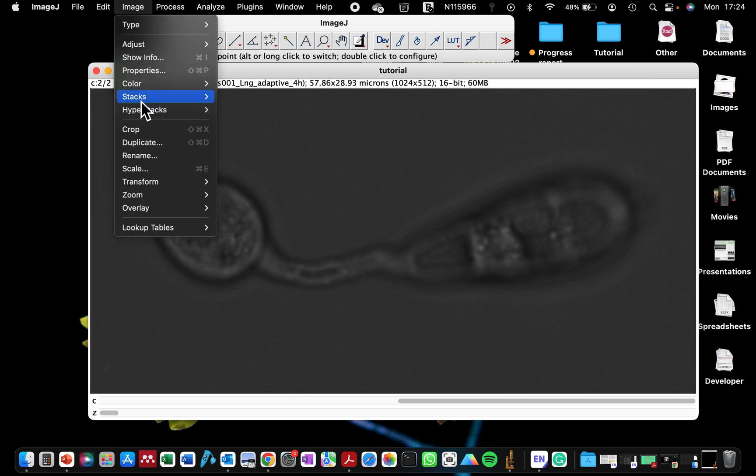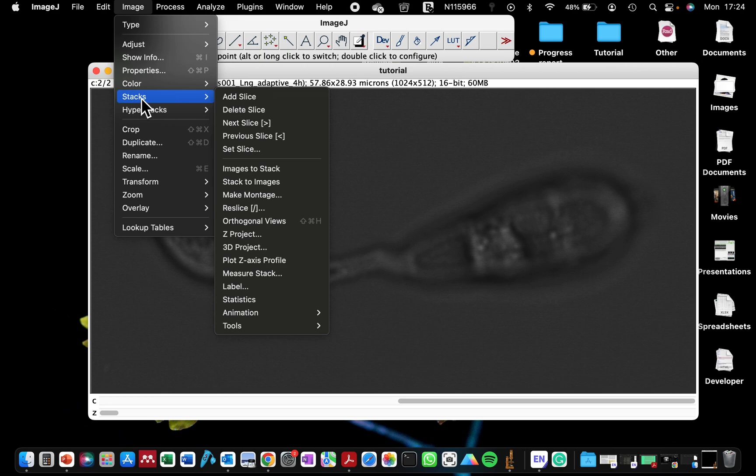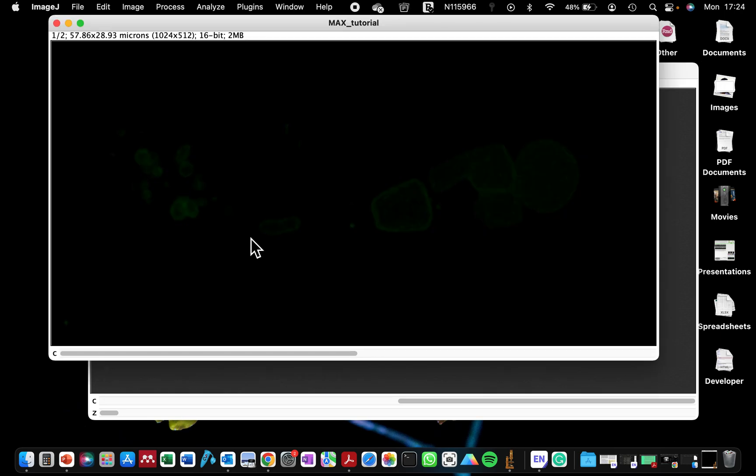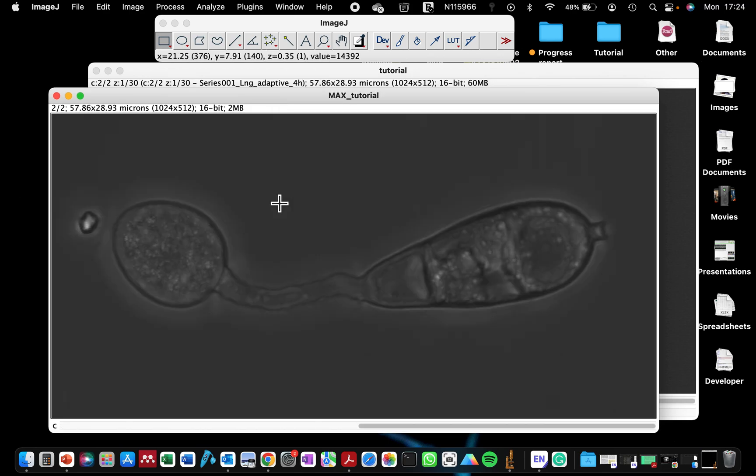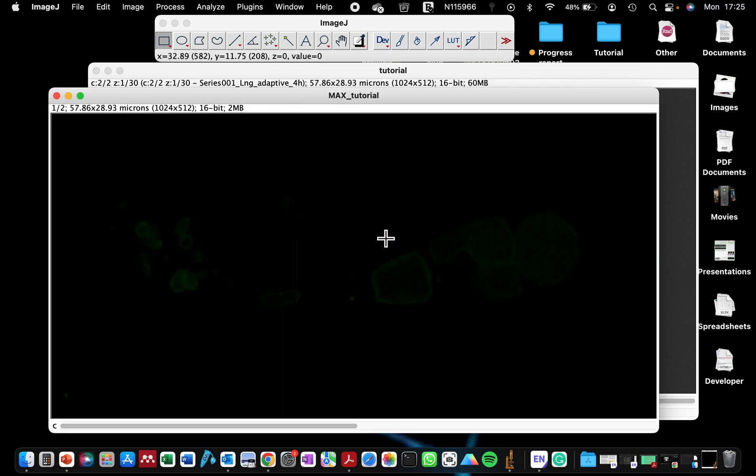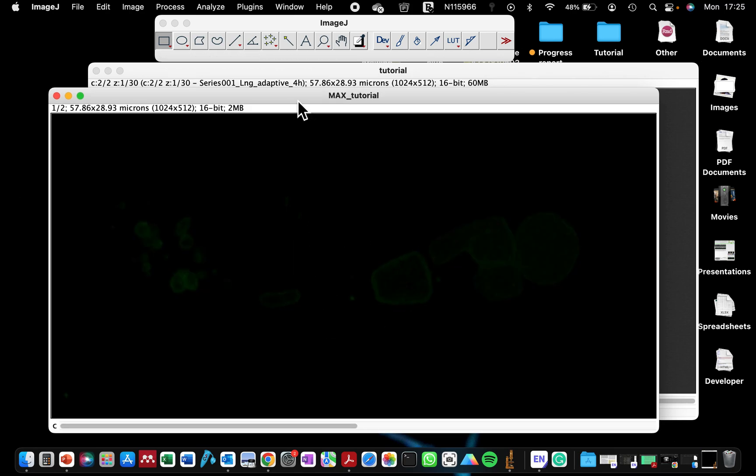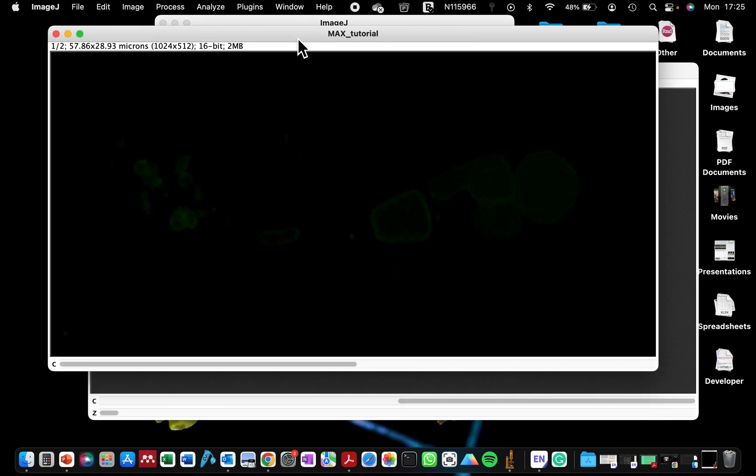So if we go to Image, Stacks, Z Projects, and we make our Z stack, you can see that my fluorescence image is barely visible. However, on the confocal microscope, it was brighter than this.